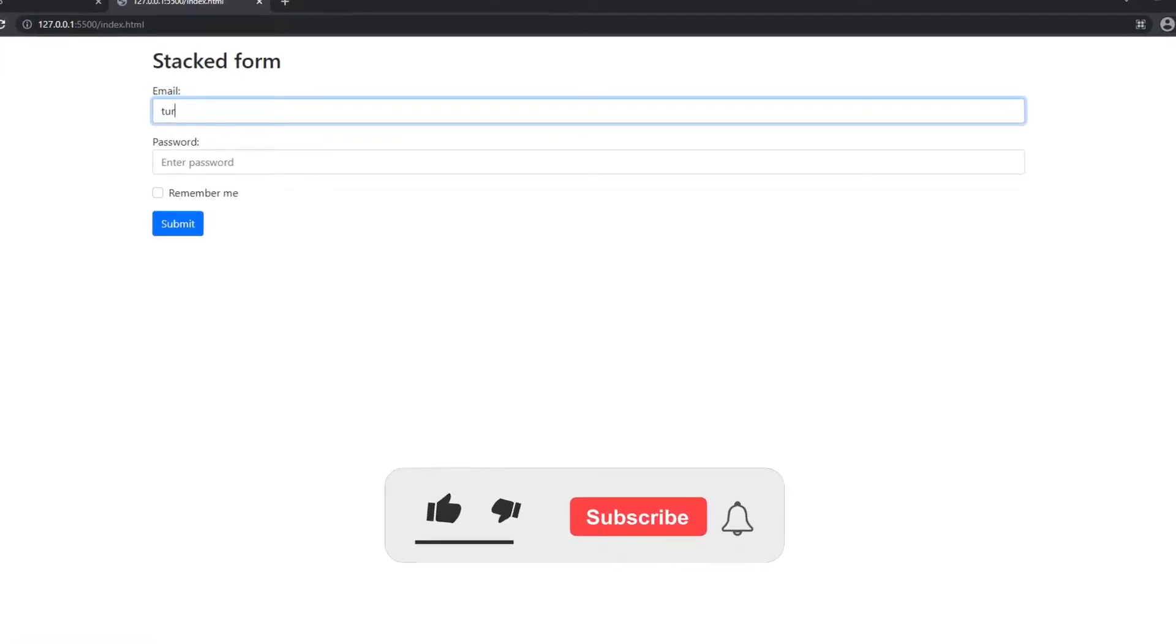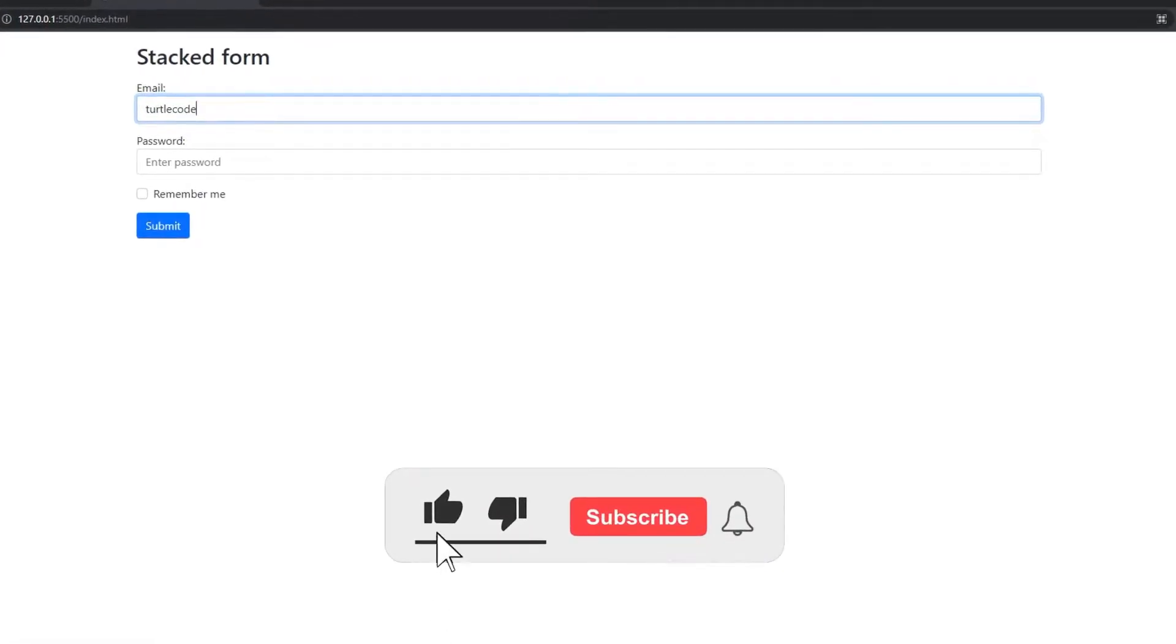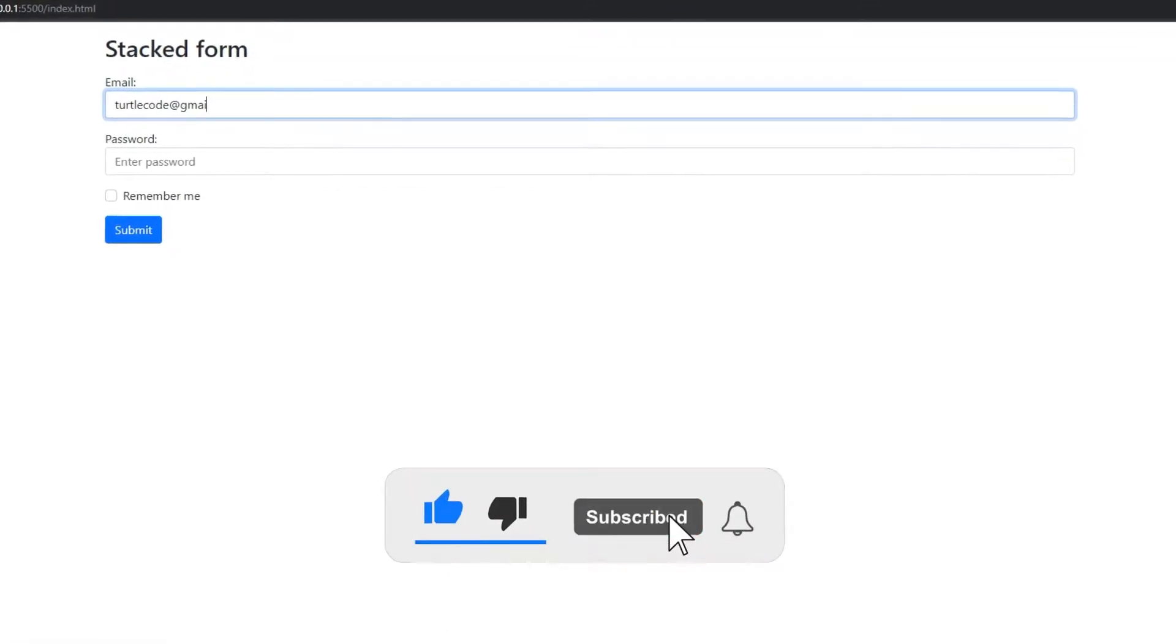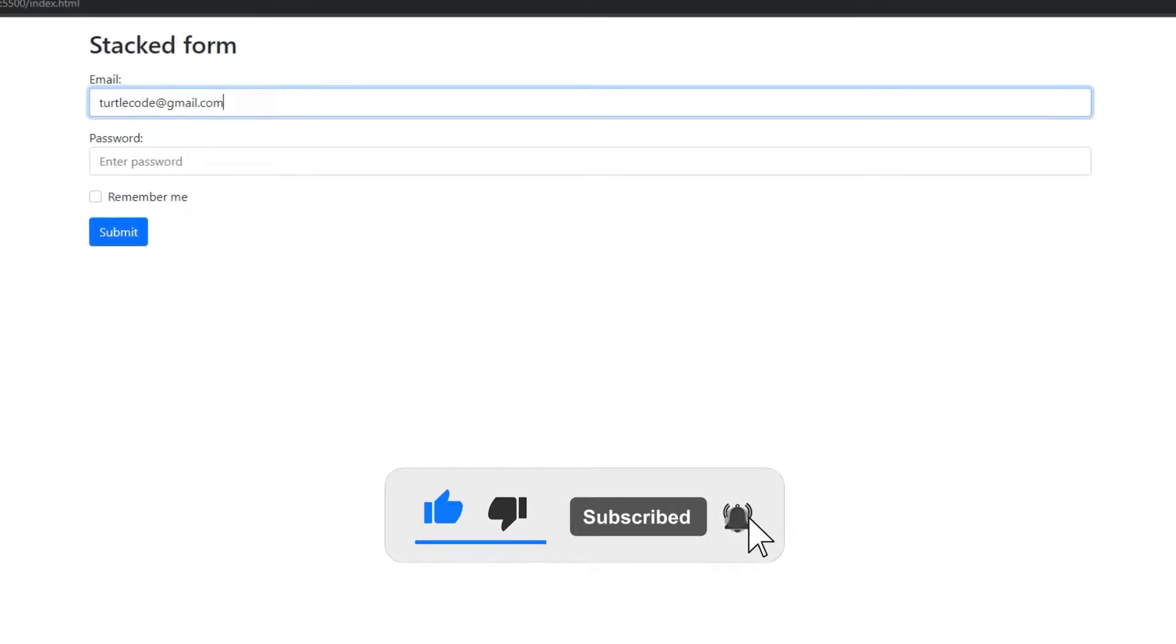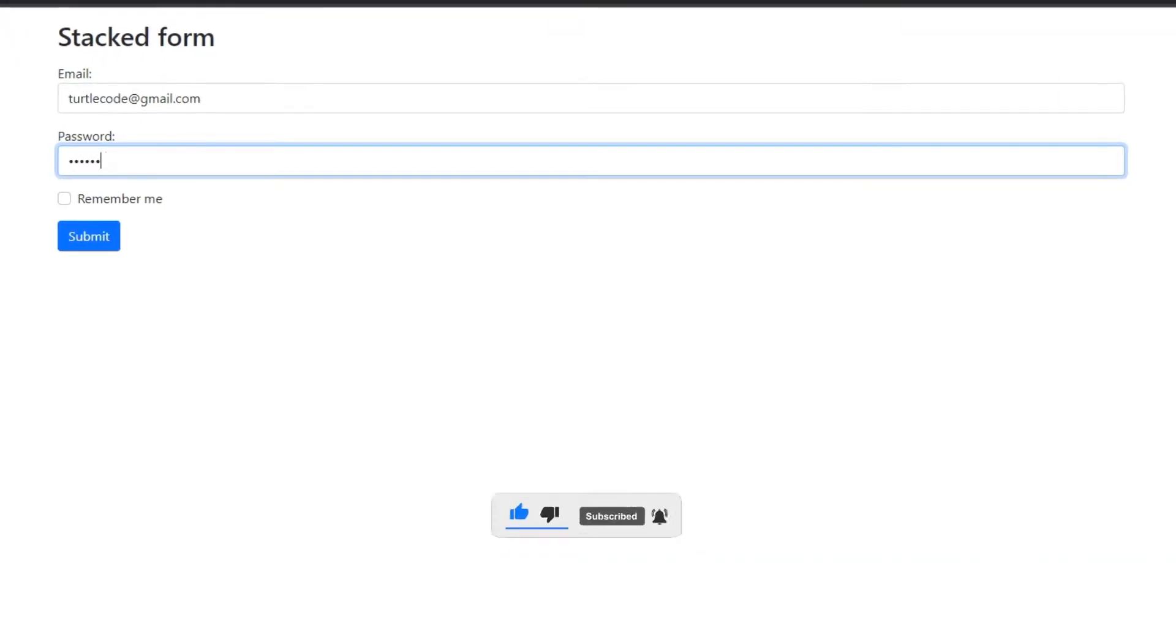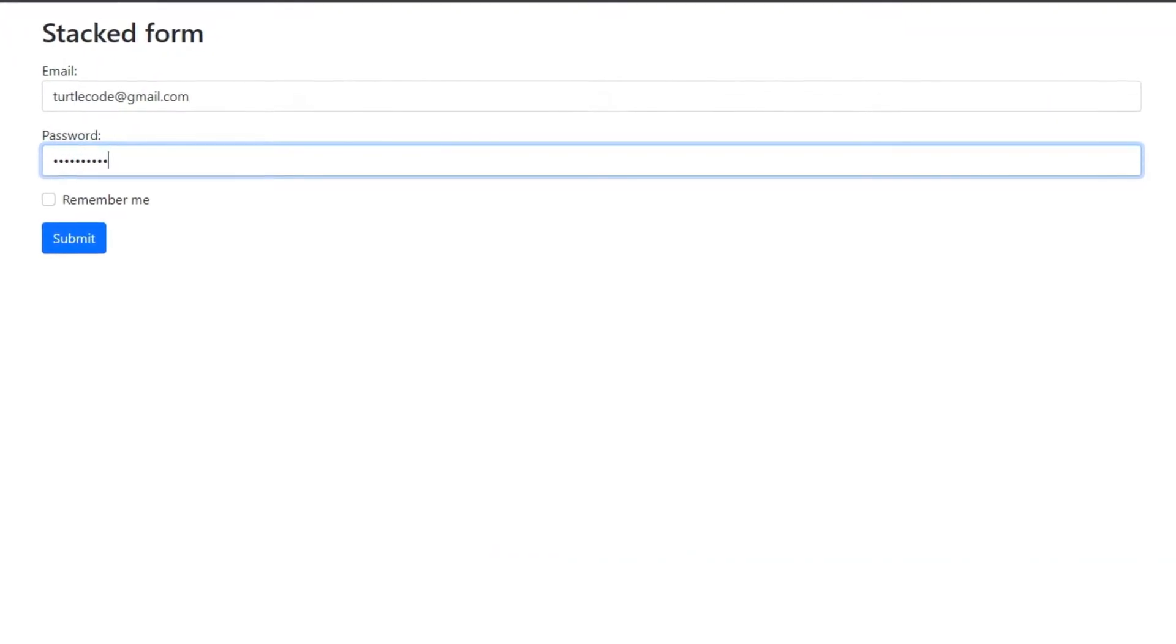You can create websites with forms using Bootstrap. In this video tutorial, we will make a simple website with a form.